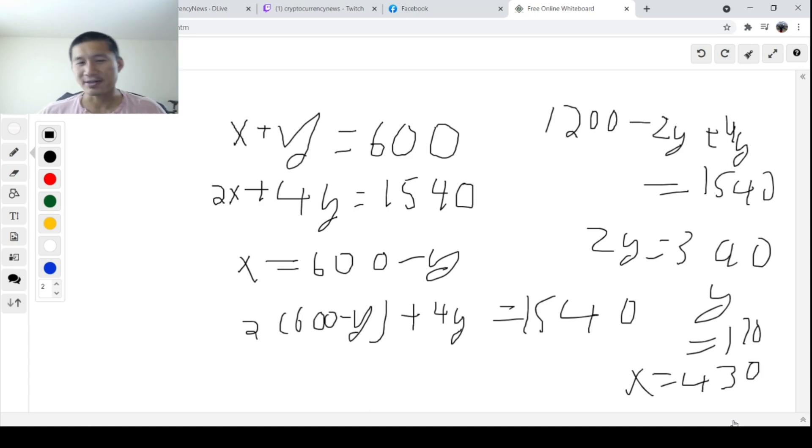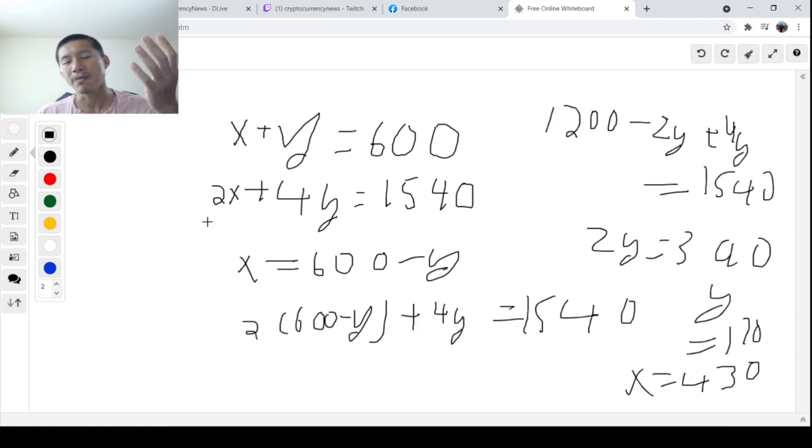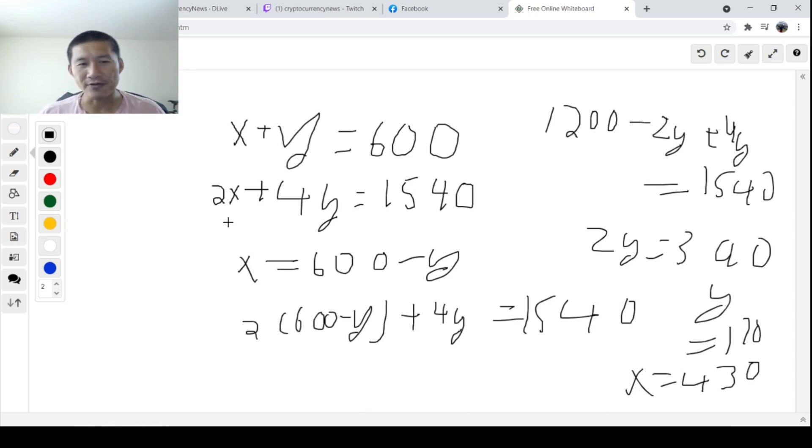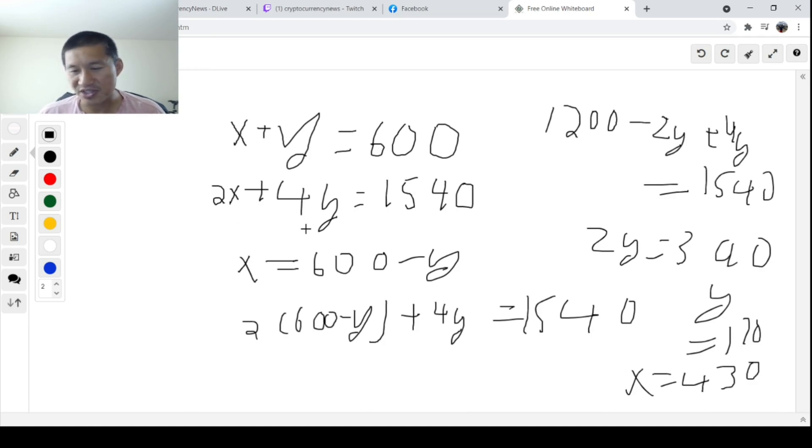And obviously, we can check to see if that's right. Chickens have two feet, so with this, you would have 860 feet of the chickens. And then obviously, rabbits have four feet, and you would have 680 feet.